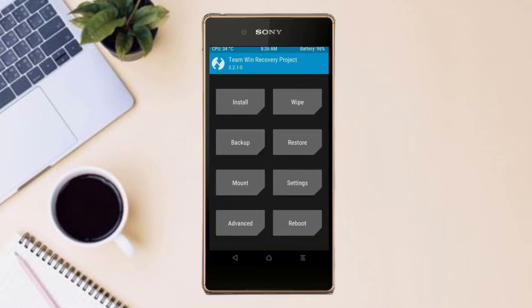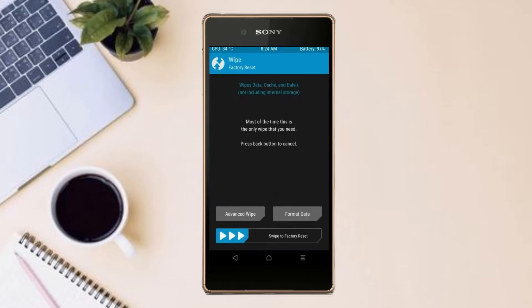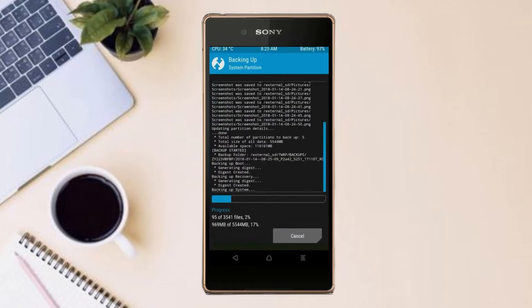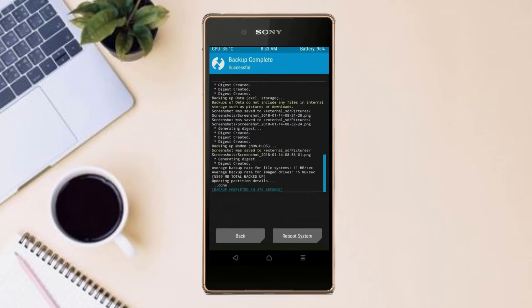By wiping this temporary data, it will allow a clean install of the custom ROM. Select Wipe, then Select Advanced Wipe, and select Dalvik, Cache, System, and Data. After selecting these, swipe right to confirm.